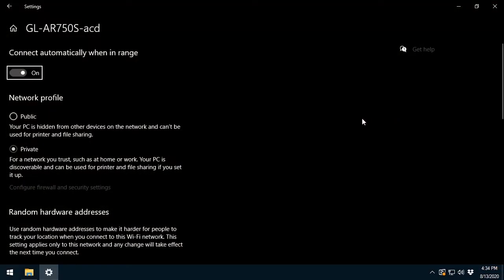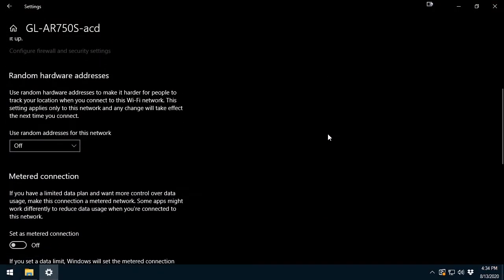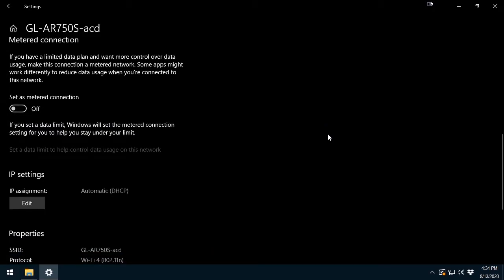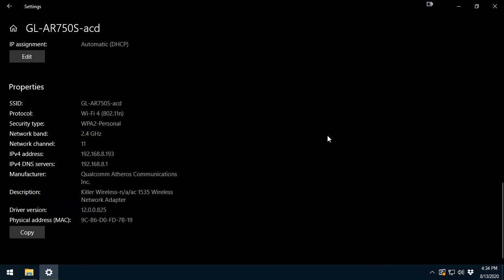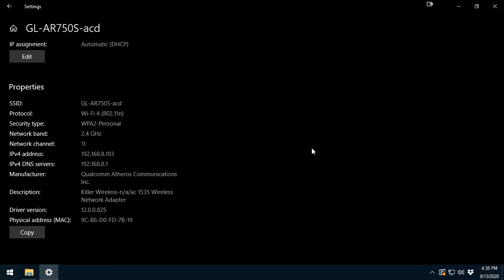Next, I will select the properties to inspect the IP address that I was assigned to join this network. As you can see, the IP address is 192.168.8.193. And below it, I can see the router IP address. I'll use this IP in the upcoming steps to configure the router using the web portal.